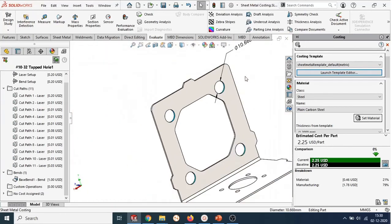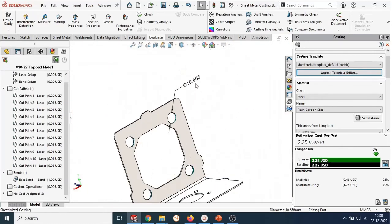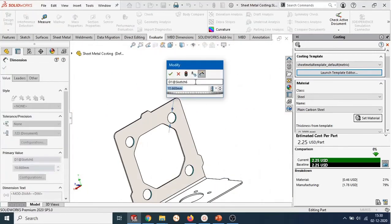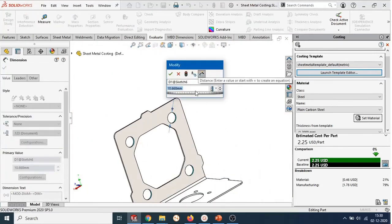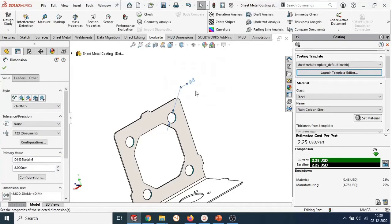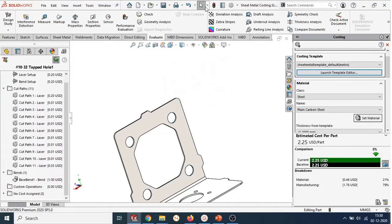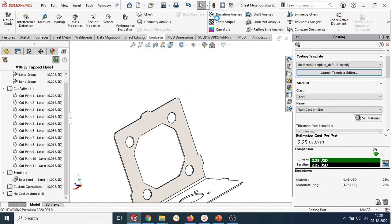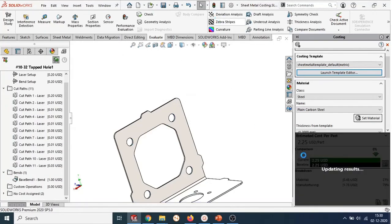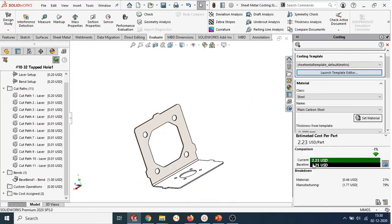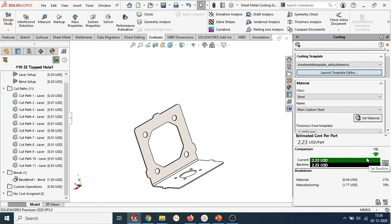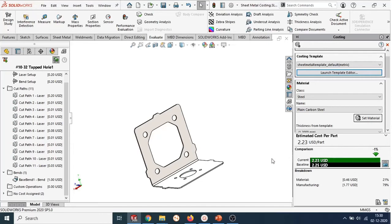Now, let me make some design changes. I will change the diameter of these four hole cutouts to 8mm diameter. As you can see, I am changing this from 10.668 to 8mm. As soon as I make changes, an option appears to update the cost. By clicking it, SOLIDWORKS Costing will automatically recalculate the cost of the part and you can compare it with your base price in case additional changes may be required to achieve the target cost.